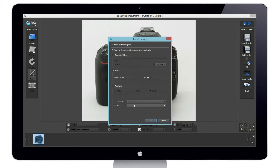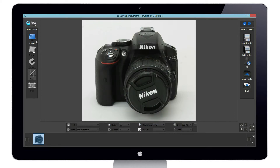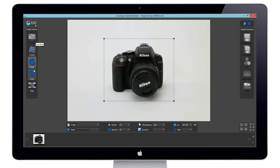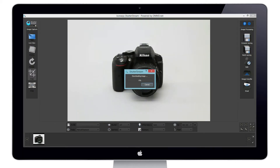Now that we have pre-defined our auto image transfer settings, let's go ahead and snap another picture. This is done by re-enabling the live view, then clicking the snap button.